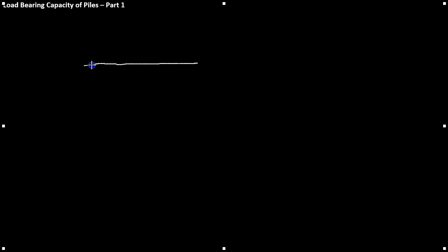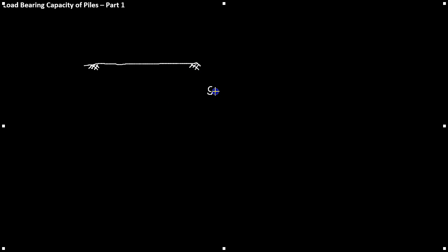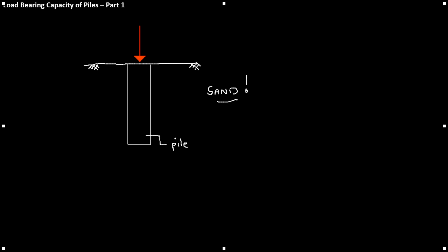This tutorial will look at calculating the load bearing capacity of piles. In part one we're going to be looking at piles in sand only. In part two we will cover piles in clay. The calculations vary just slightly, so it would be best if we break it up into two parts.